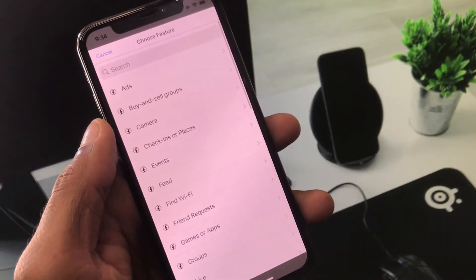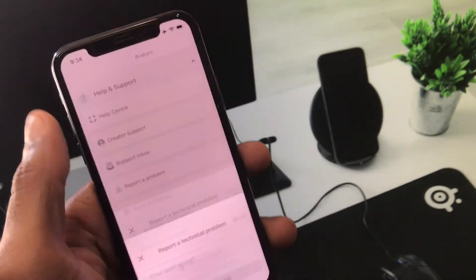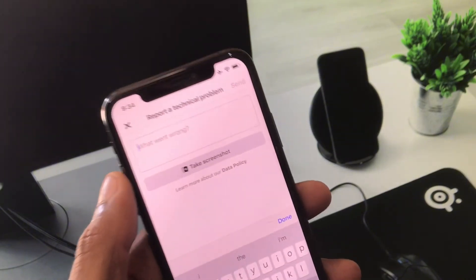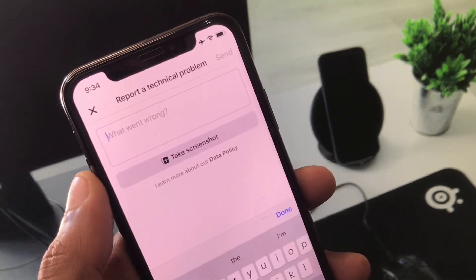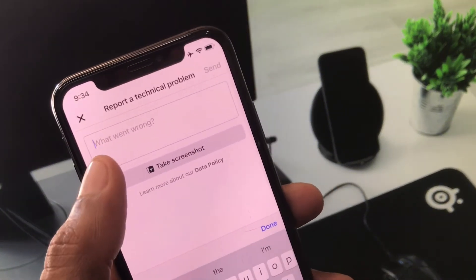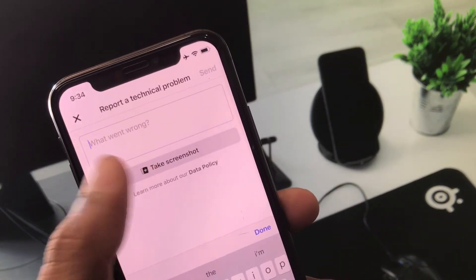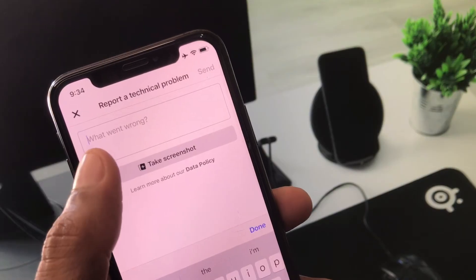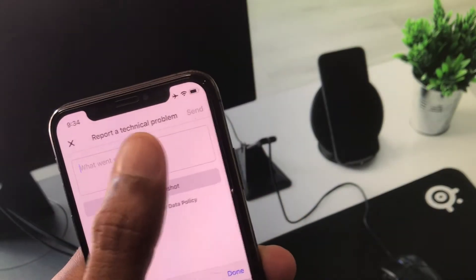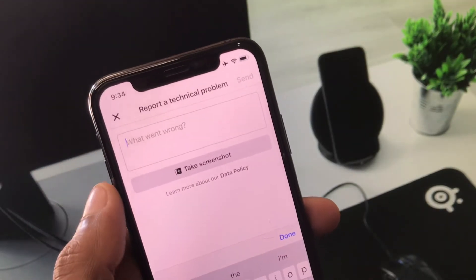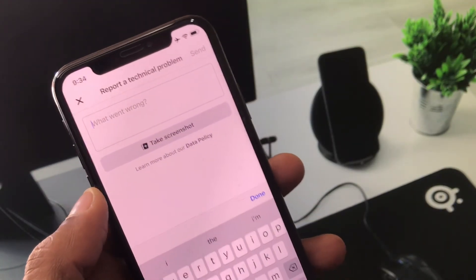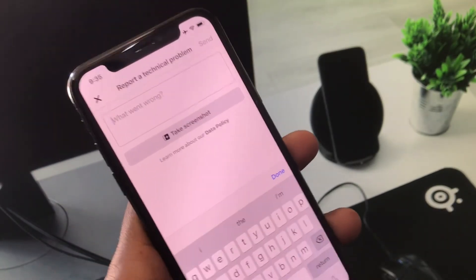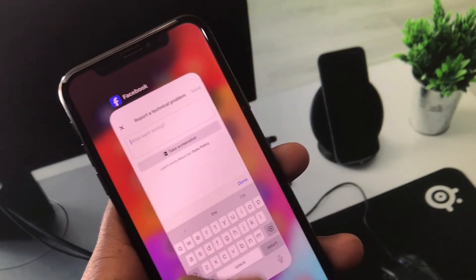From here, select 'Ads' and write about the problem you're facing. Upload a screenshot showing the issue and send your appeal. Within a few minutes, they will review your problem and fix it.